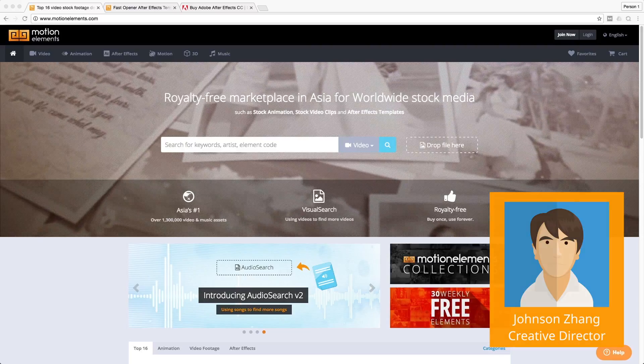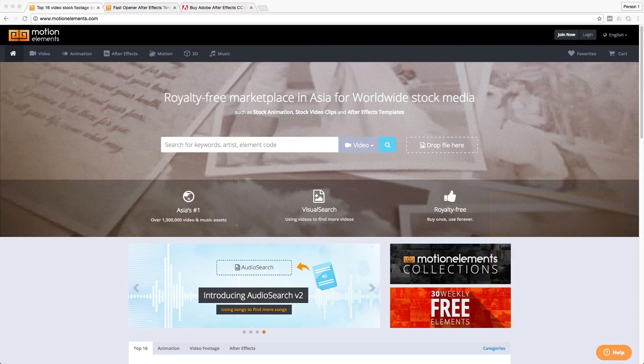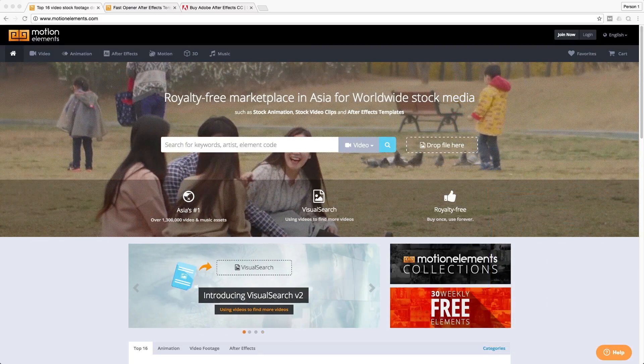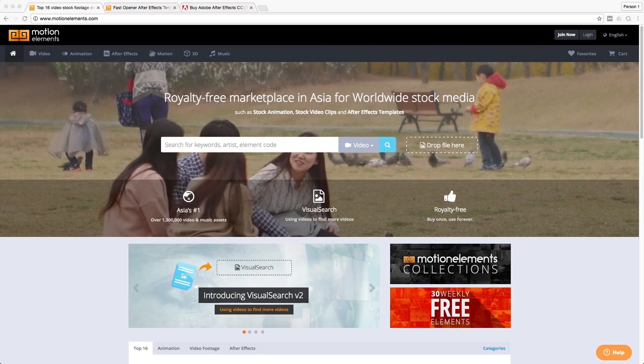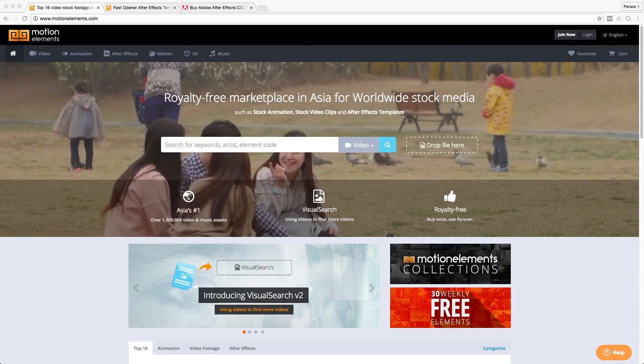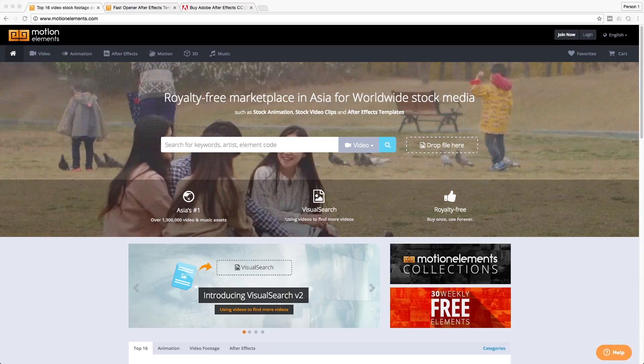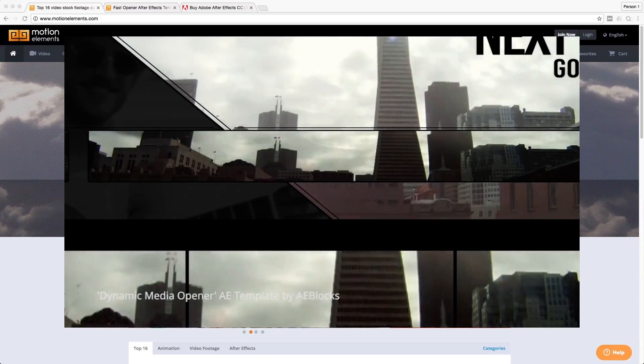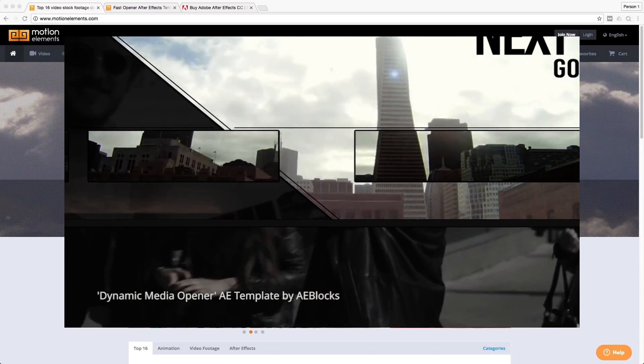And today I'm going to be showing you how easy it is to be using an After Effects Template for creating fantastic looking video in a short amount of time.